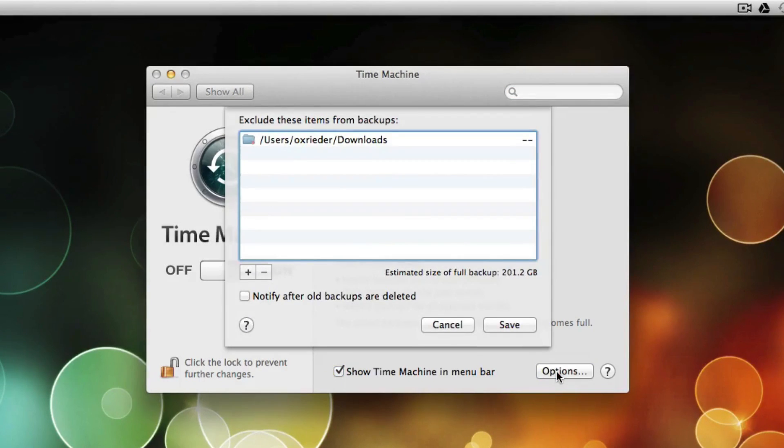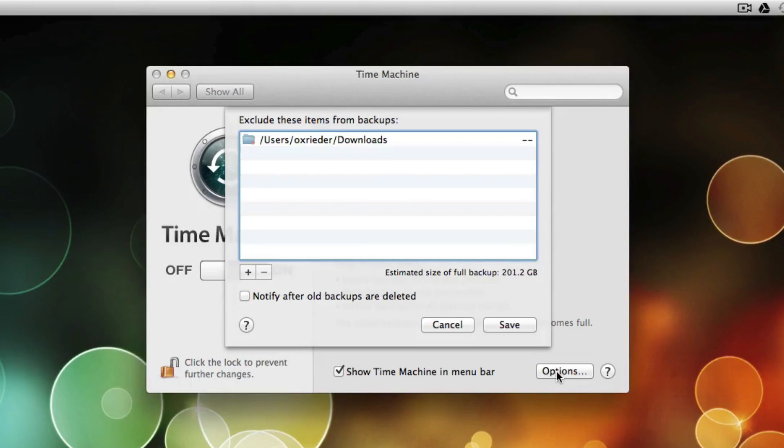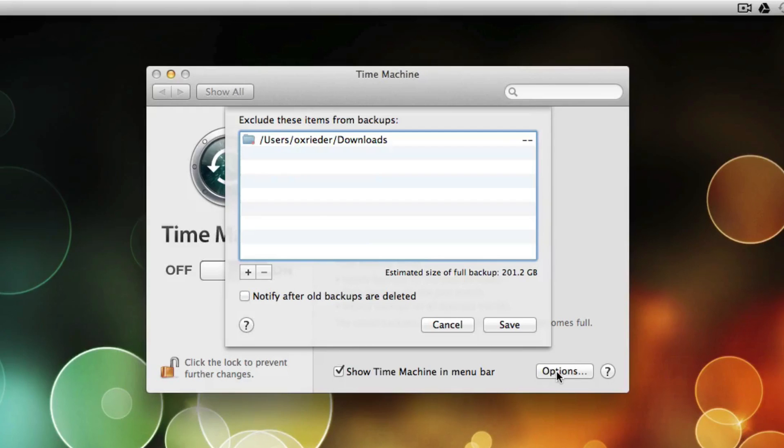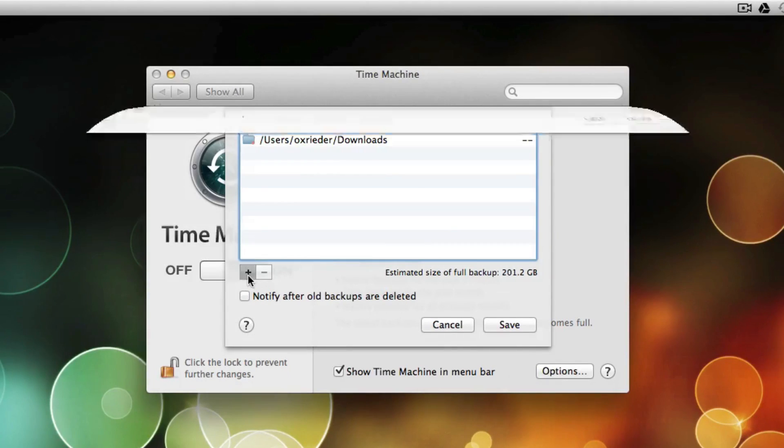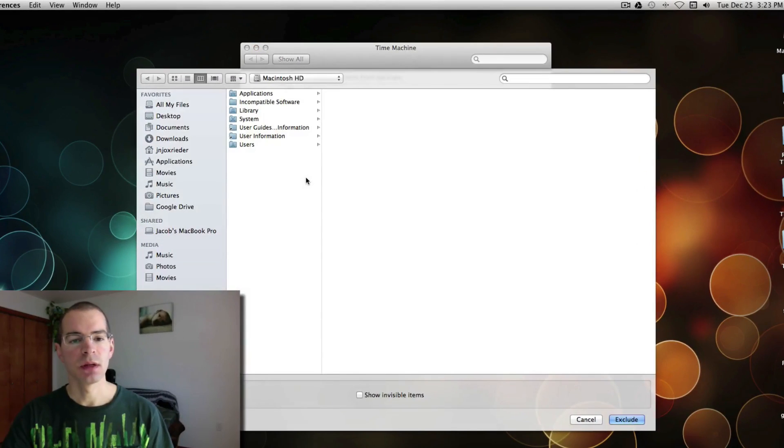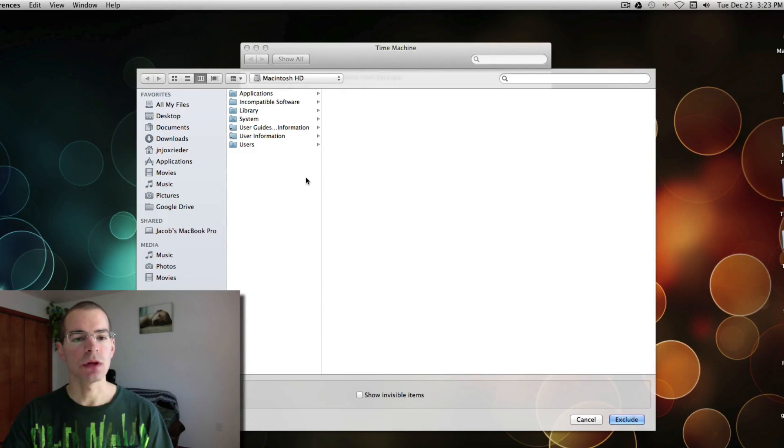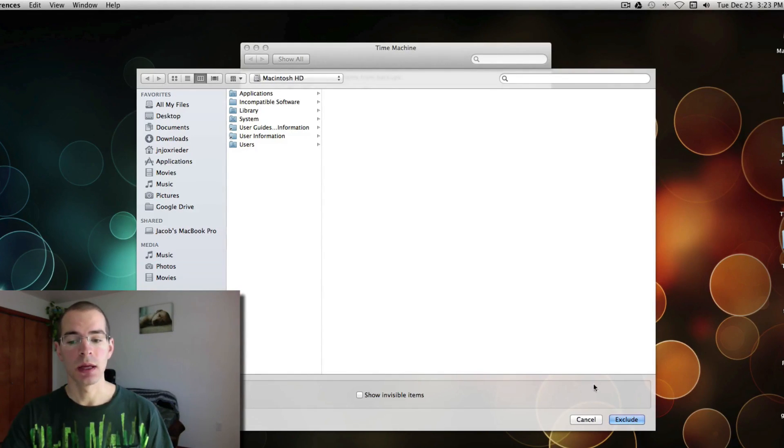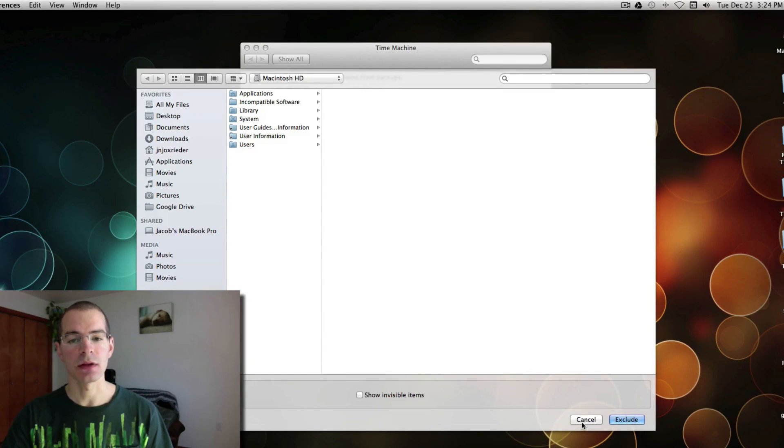This screen is where you exclude items from being backed up. If there's anything on the computer system that you don't want to back up, this is where you can add it to the list of things not to back up. You just hit the plus and you can navigate through here to find the files or folders you don't want to back up. And then you click Exclude to add it to the list.